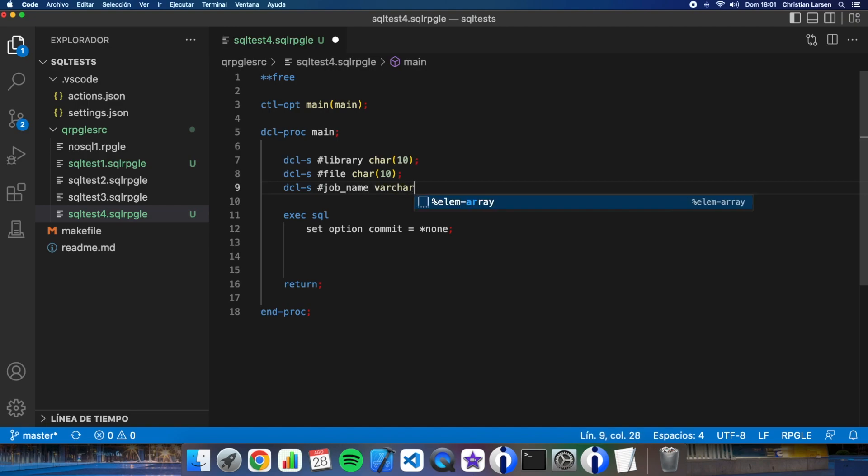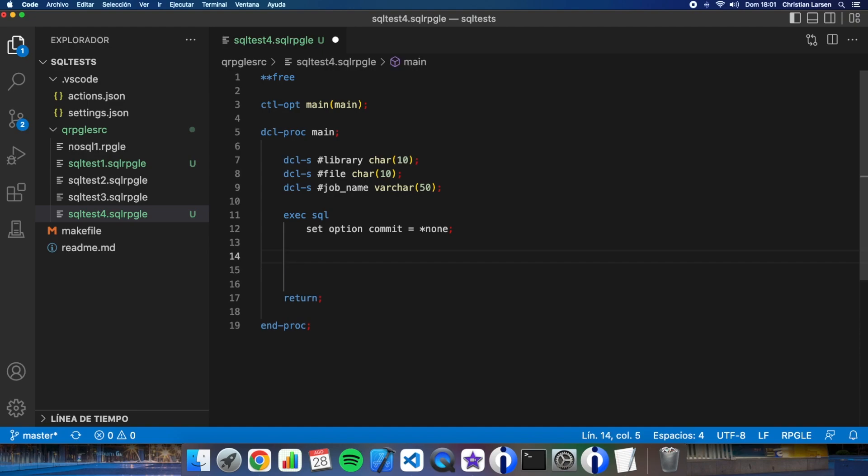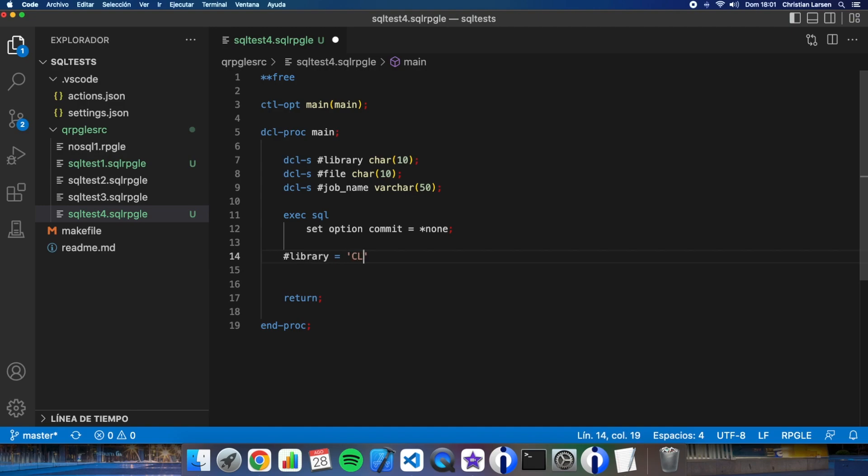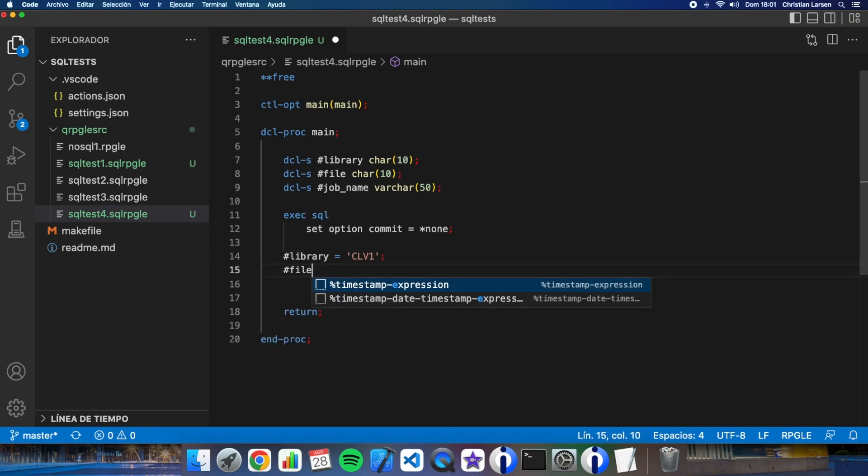Job name, okay. And now let's see, let's put here the name of the library, the name of the object.